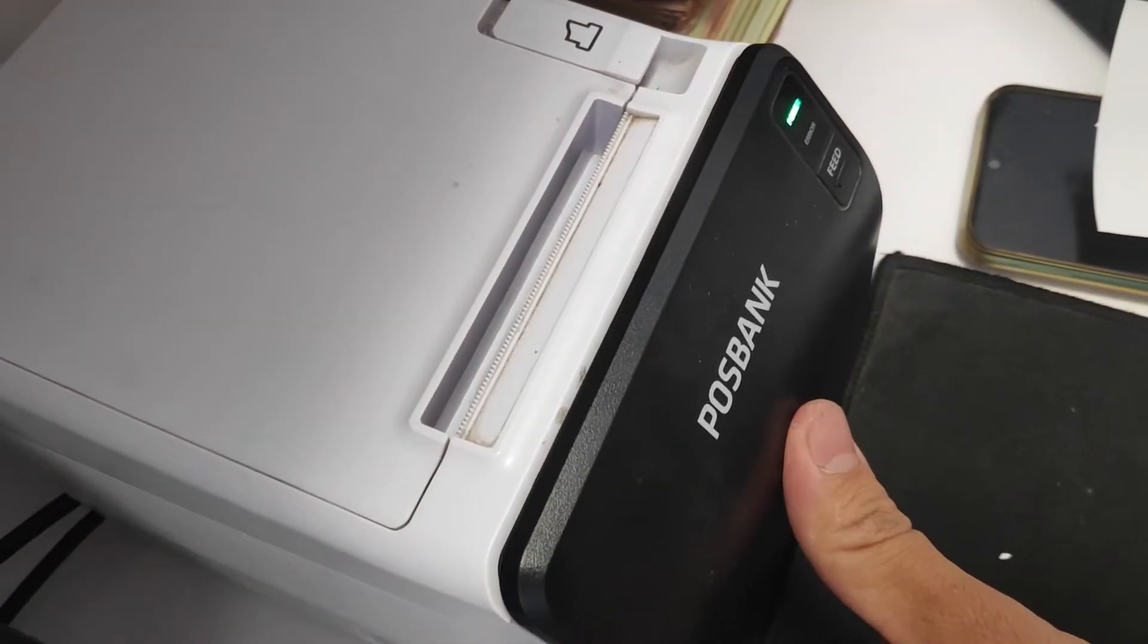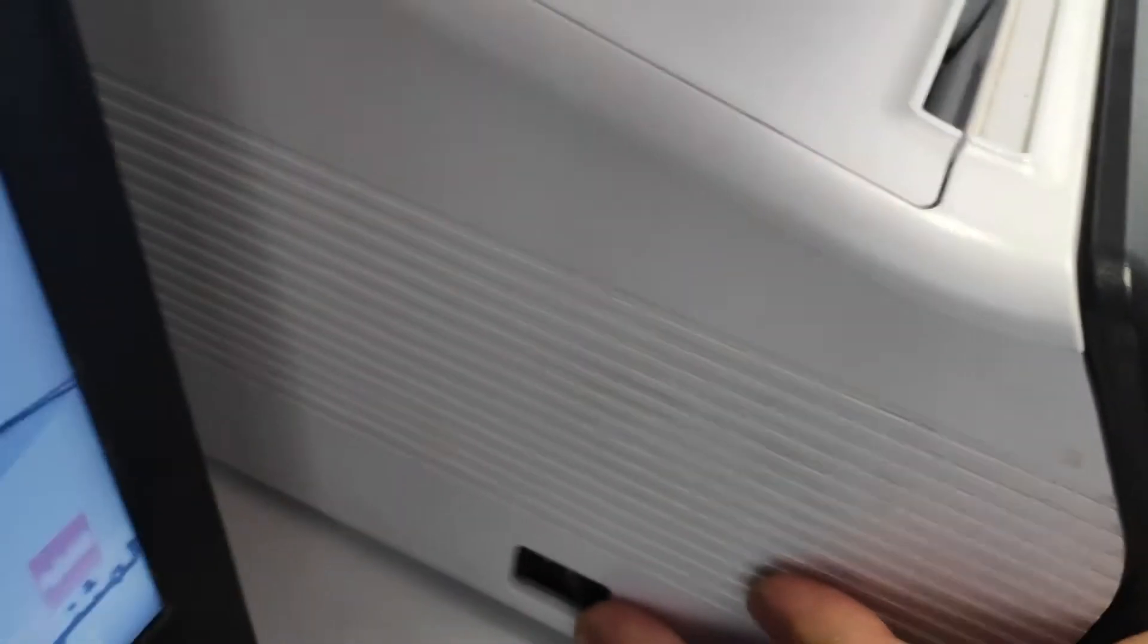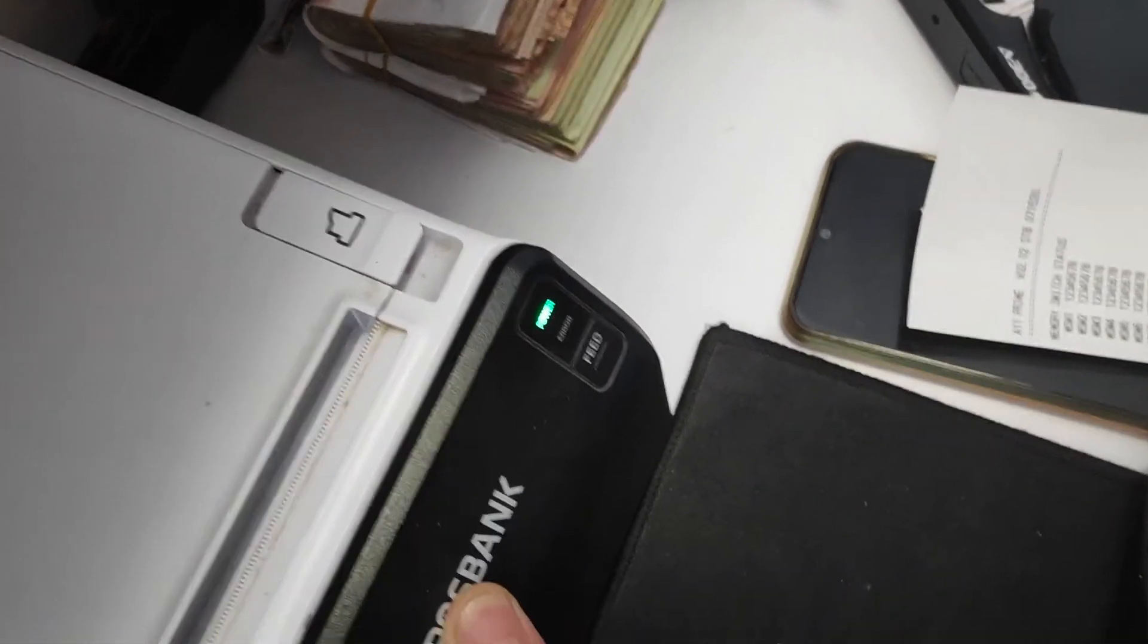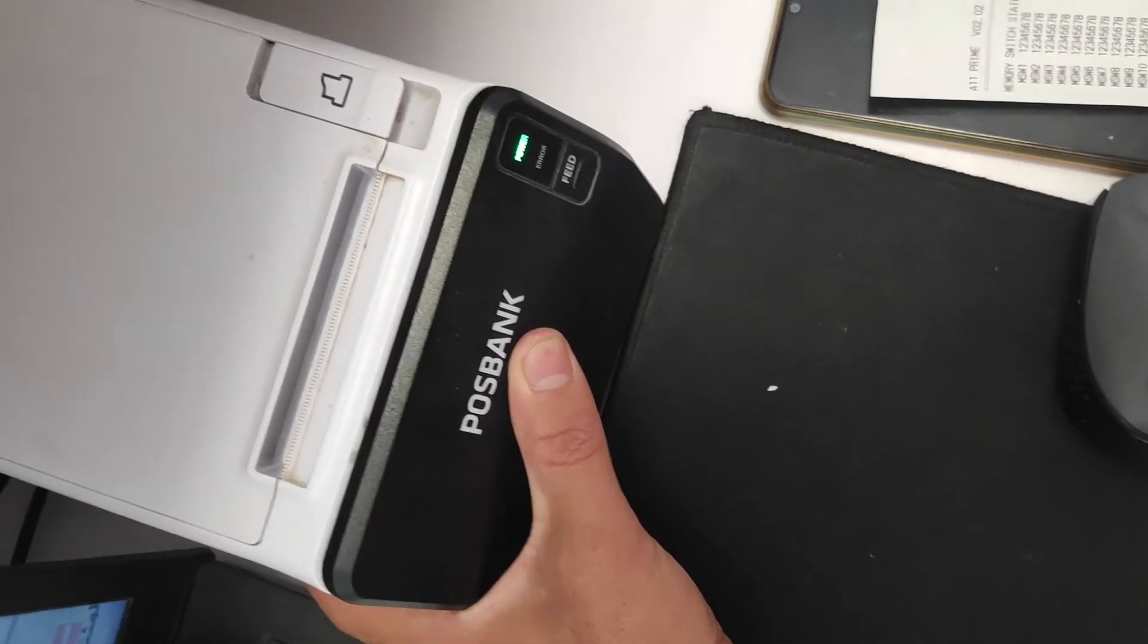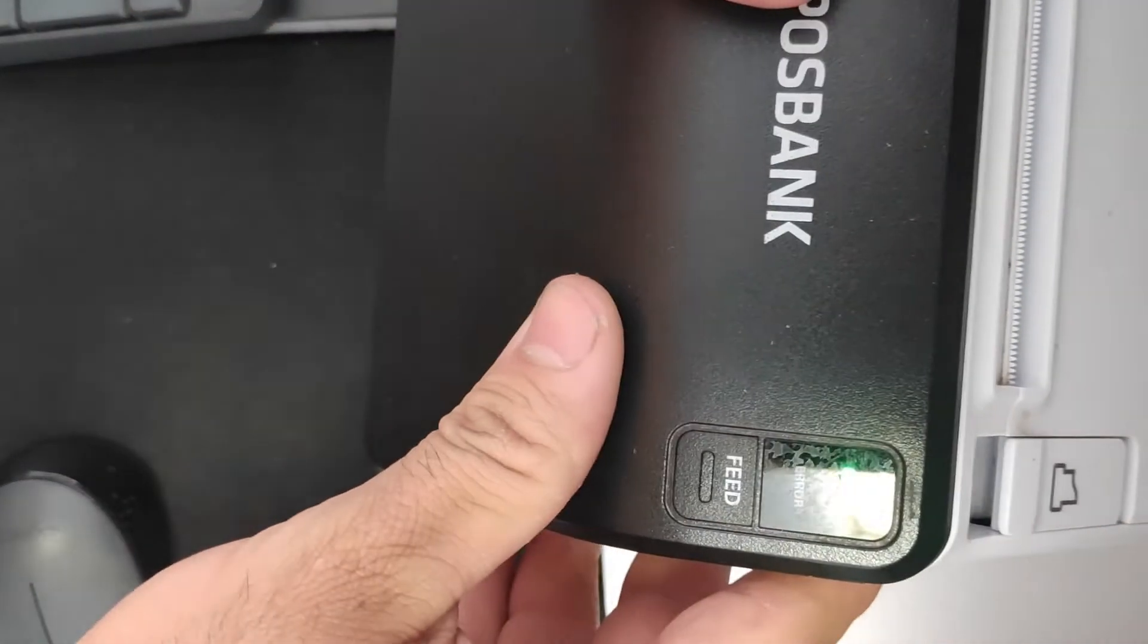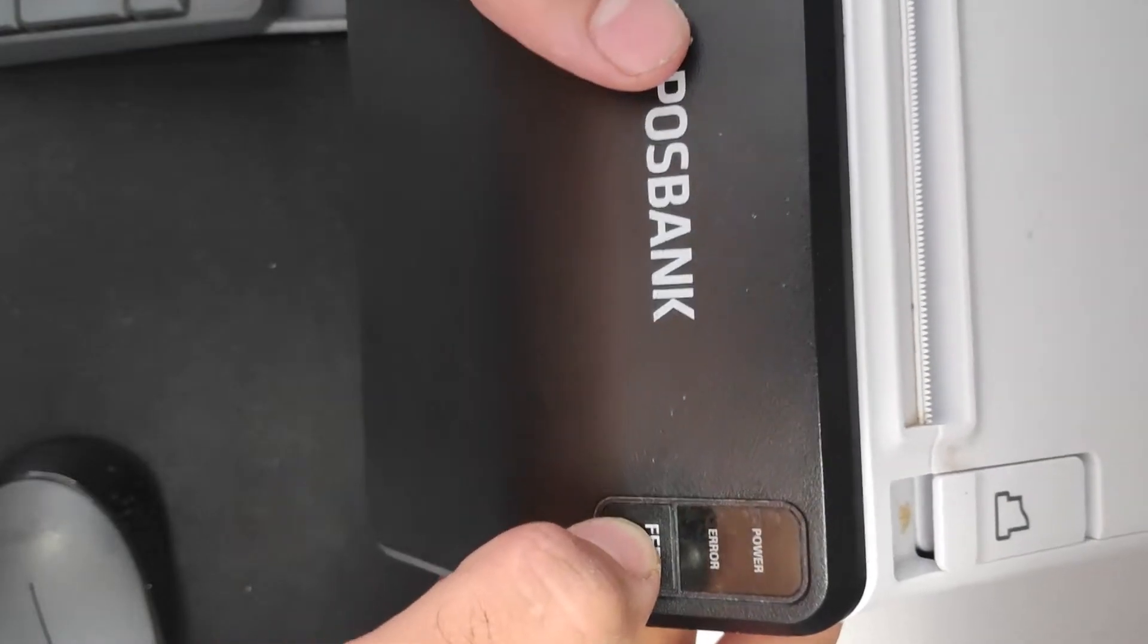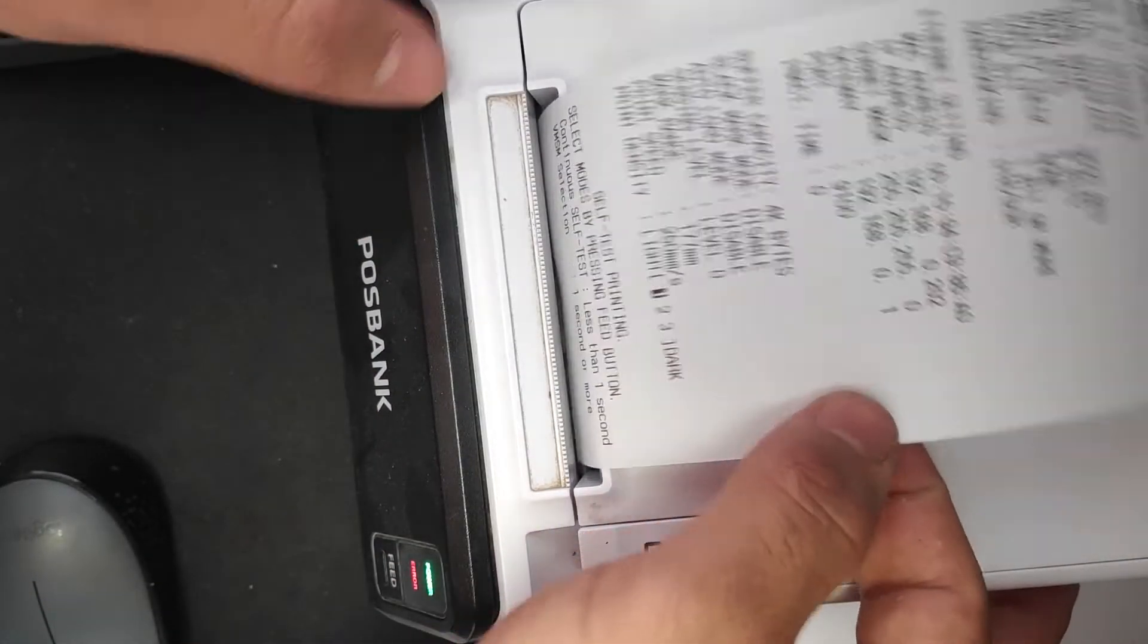We must press them together, the on and off button. That means just turn it off and press the feed button together and I will show you how to do it. So now it's on, I turn it off, I press the feed button and hold on a second.